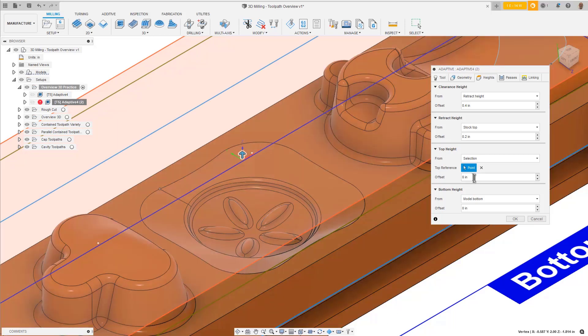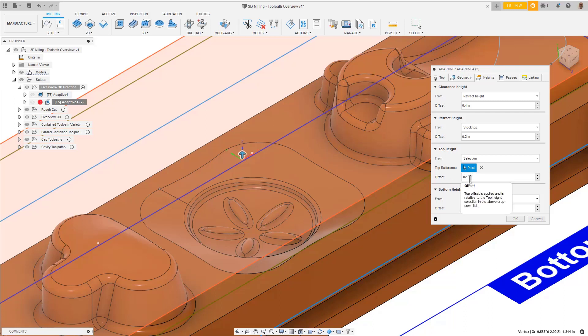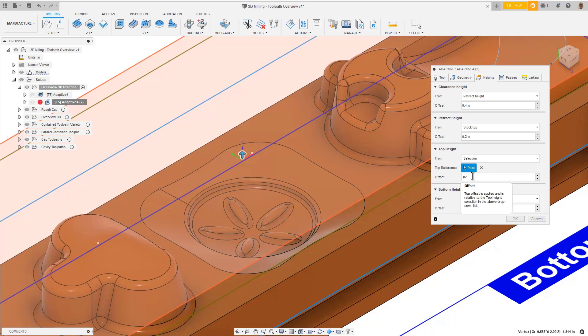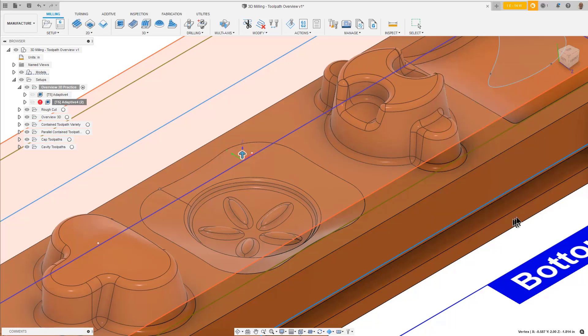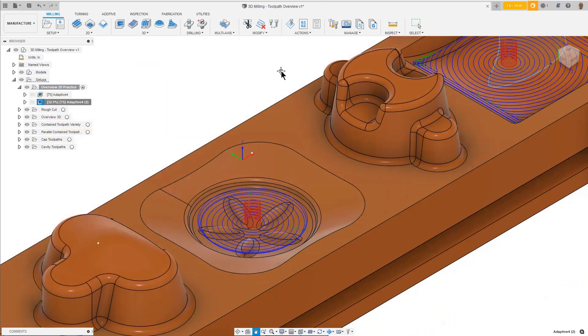Remember the stock to leave from the previous adaptive roughing cut? Well, that stock is on that surface. Set the Top Height Offset to be equal to the value of the stock to avoid any crashes into the remaining stock on the top surface. I'm going to set this to 0.020". Then press OK again to regenerate the toolpath.